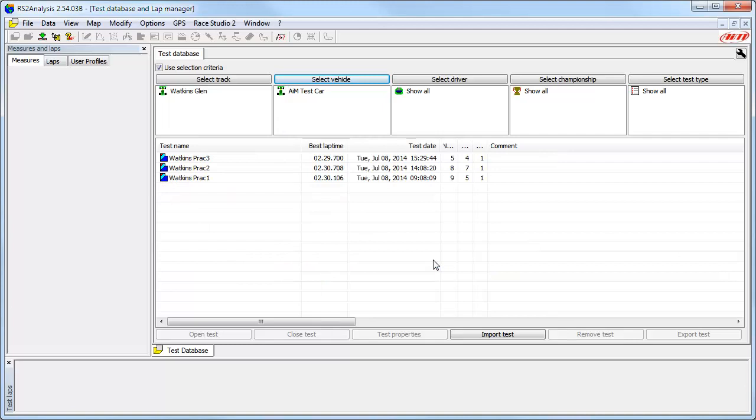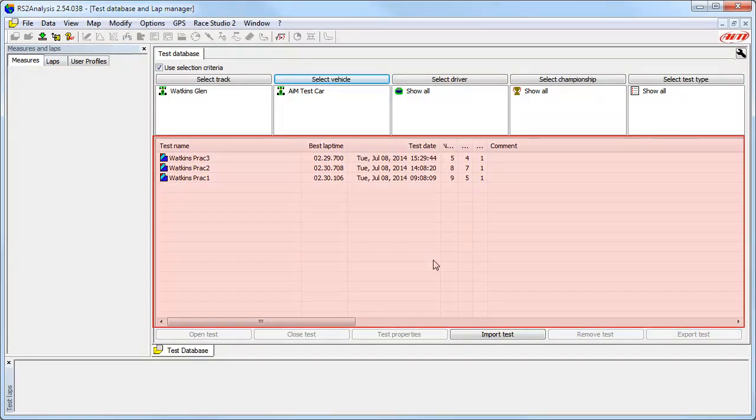As we can see here, in this database we have only three tests that have the test properties of Watkins Glen and AIM Test Car.